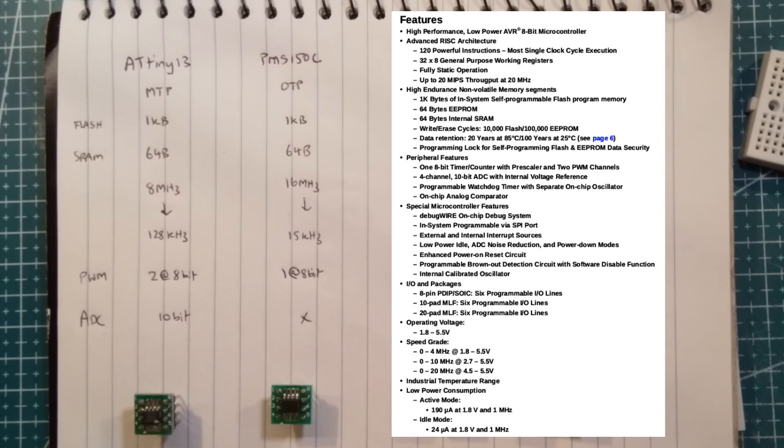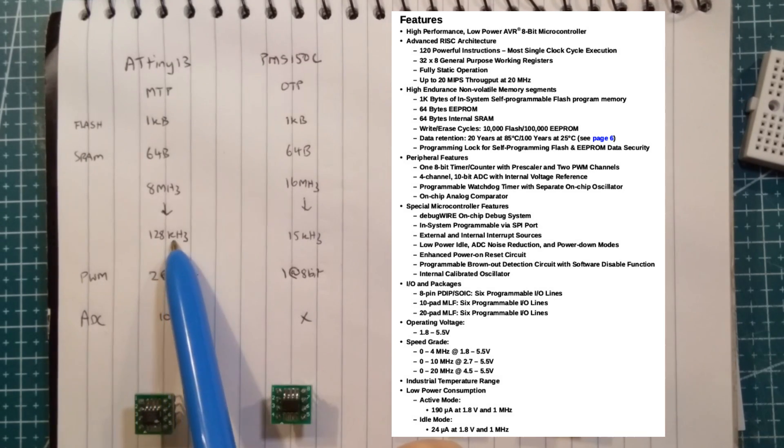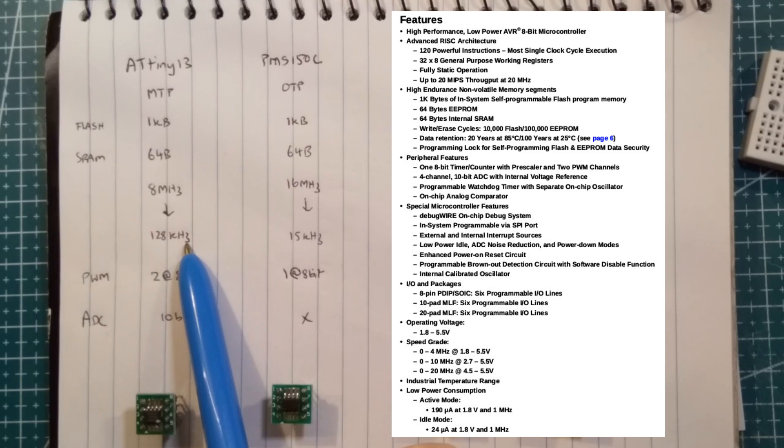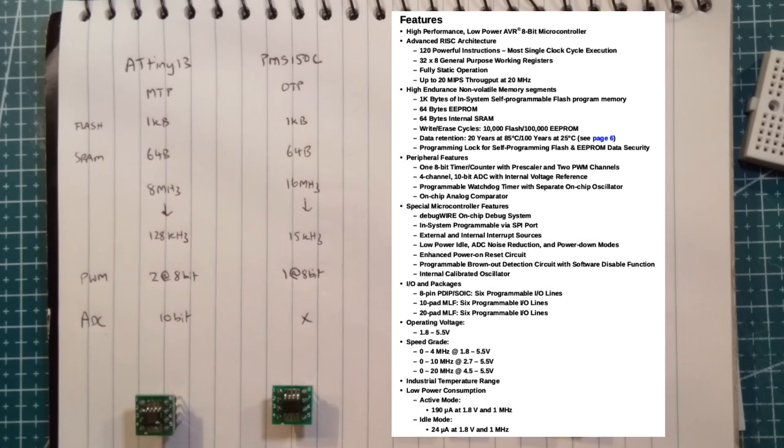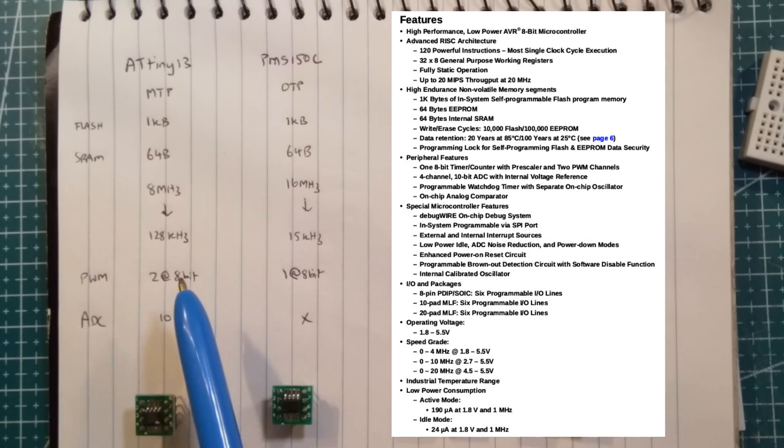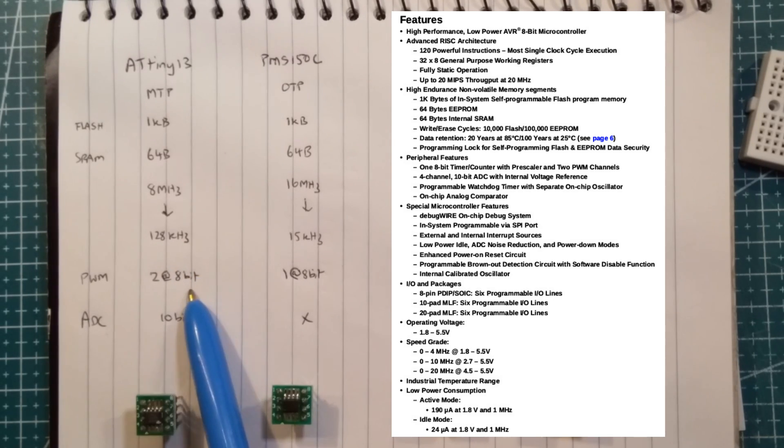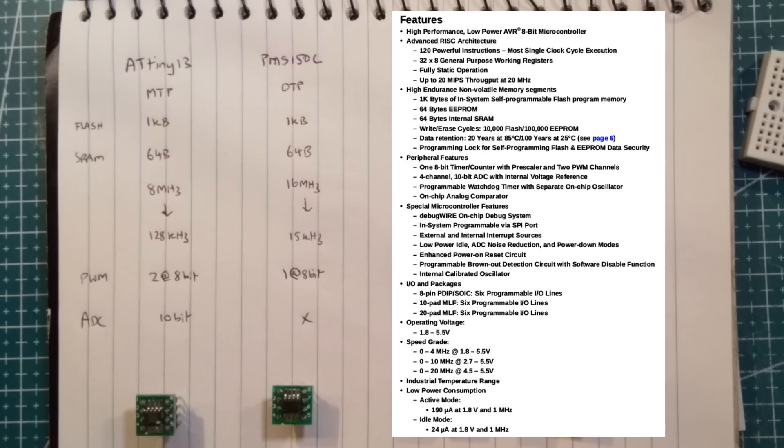You can run them down to probably 3-ish volts as well. So if you're running it at 128 kilohertz and 3 volts, the ATtiny13 is not using an awful lot of grunt. So these are typically for like solar projects. PWM-wise, there are two channels at 8-bit, and there's a 10-bit ADC.